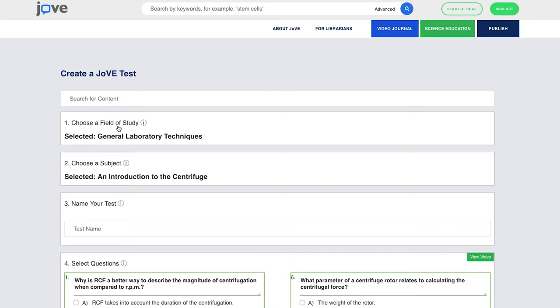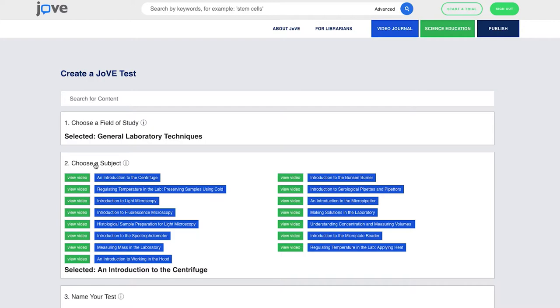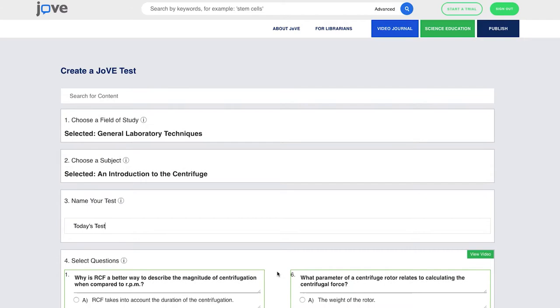The next screen is going to ask me to choose my field of study. In this case, I have General Laboratory Techniques. I can change that if I want, so I can move from one area of the Science Education Library to another. Or if I wanted to, I could even change the test on the video that I wanted to send to students. But in this case, I'm just going to keep Introduction to a Centrifuge, and then name the test. And this is today's test.